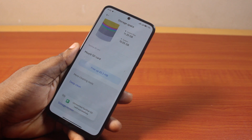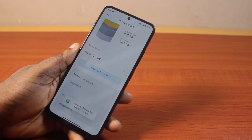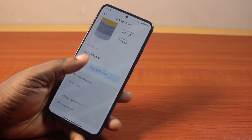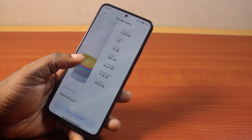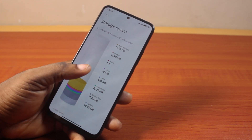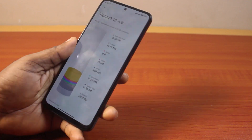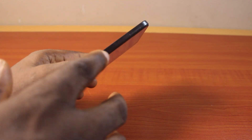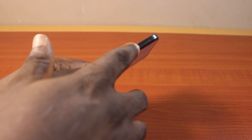Once you click on unmount SD card, you see the message 'unmount SanDisk SD card successfully.' This has removed my SD card and I can now go ahead and physically eject the SD card.